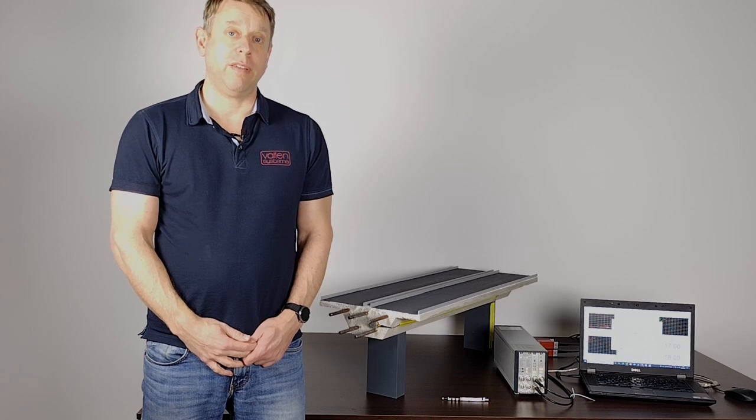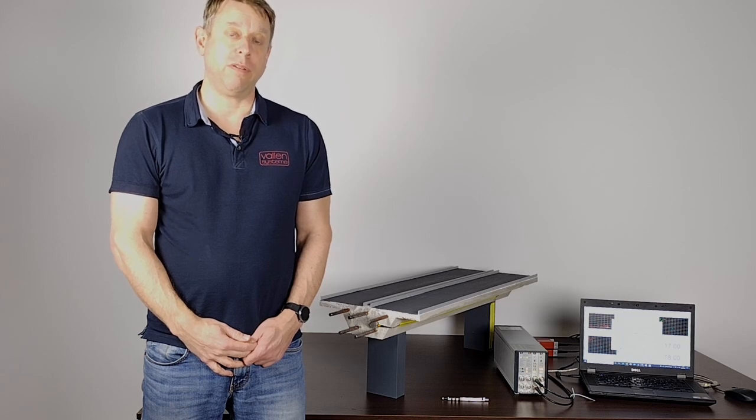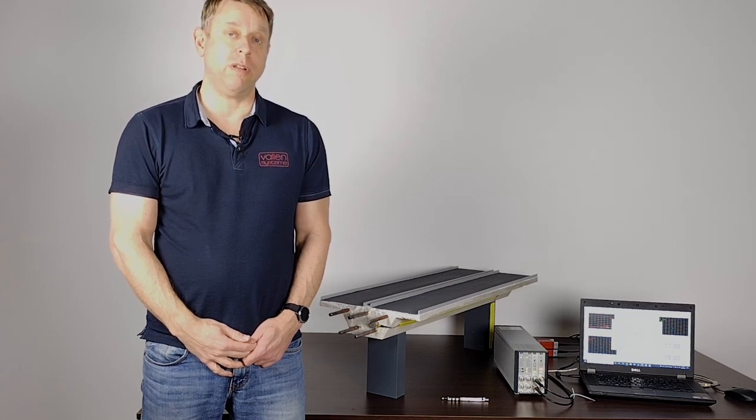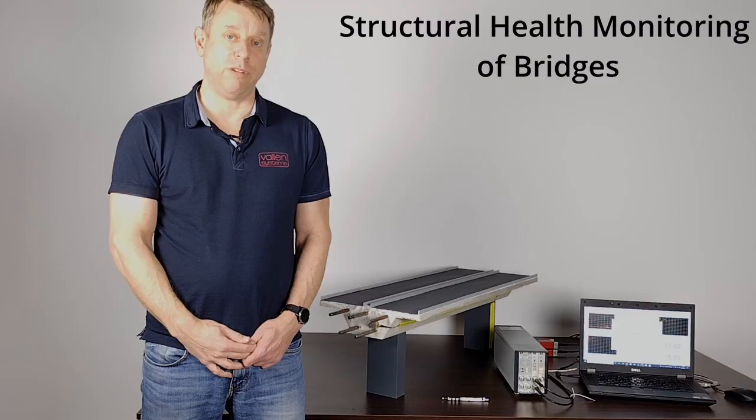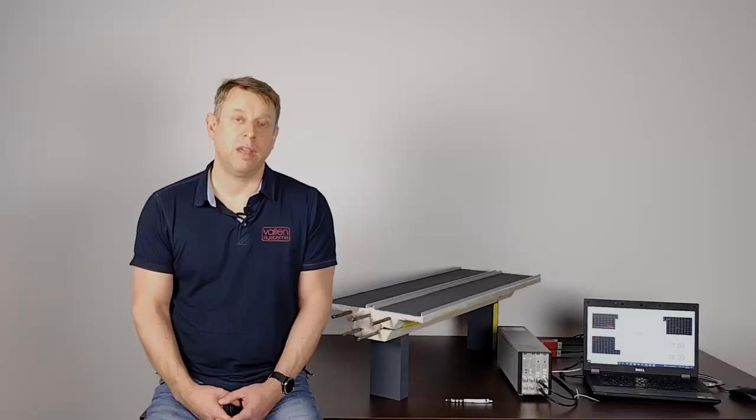With this clip, we want to show you our structural health monitoring model for bridges. If you're not familiar with acoustic emission, let me briefly explain what it is.